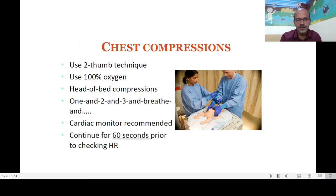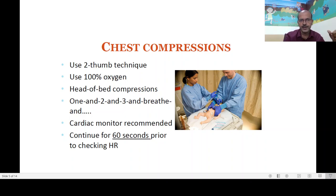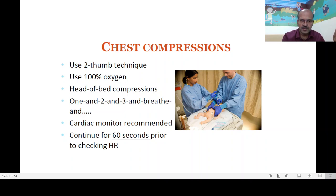We prefer to use the two-thumb method. The two-finger method is still taught in basic life support and has a role when you are a single resuscitator — for example, if the baby is intubated and your team member has gone to get help, and you need to maintain both chest compressions and IPPV alone. However, the two-finger method is likely to tire you out more, and its effectiveness is less predictable as different people compress to different depths.